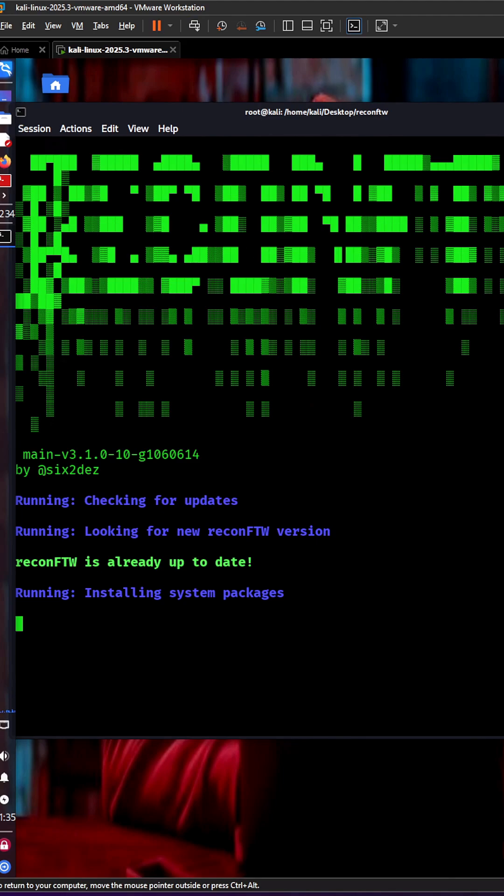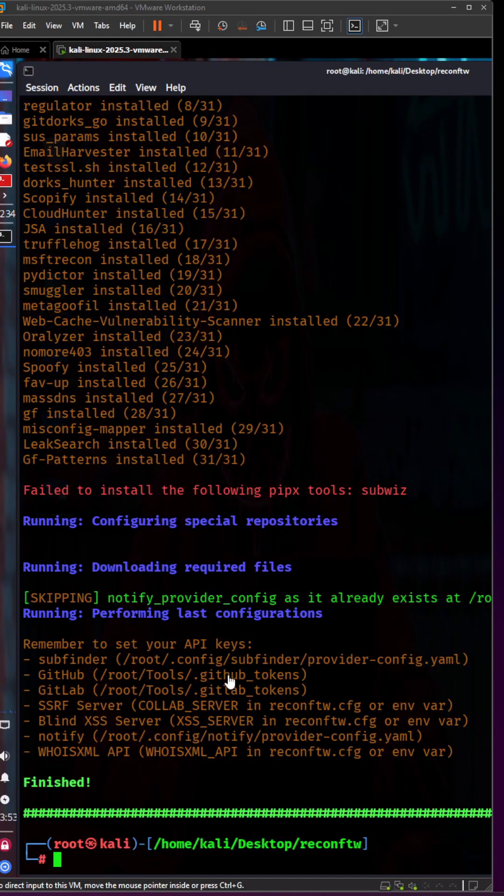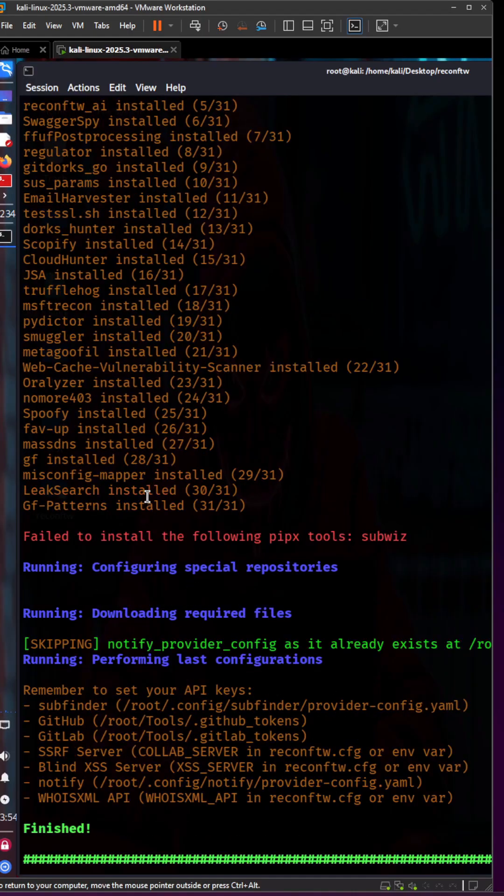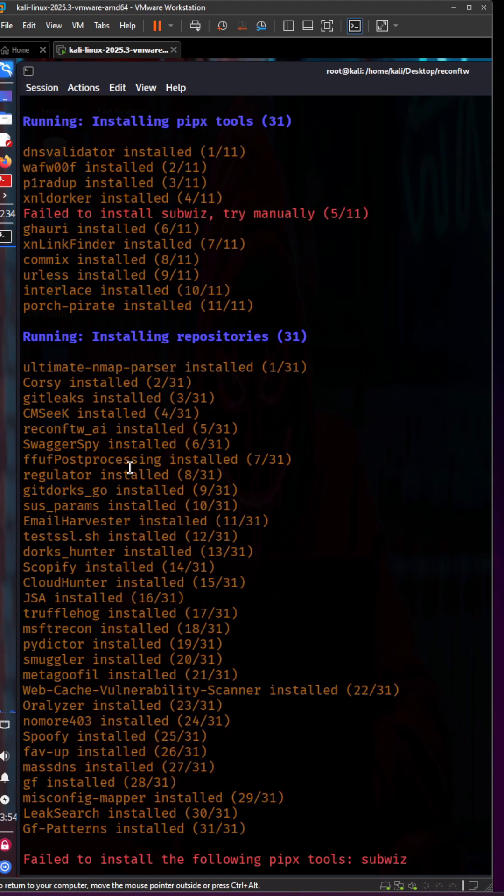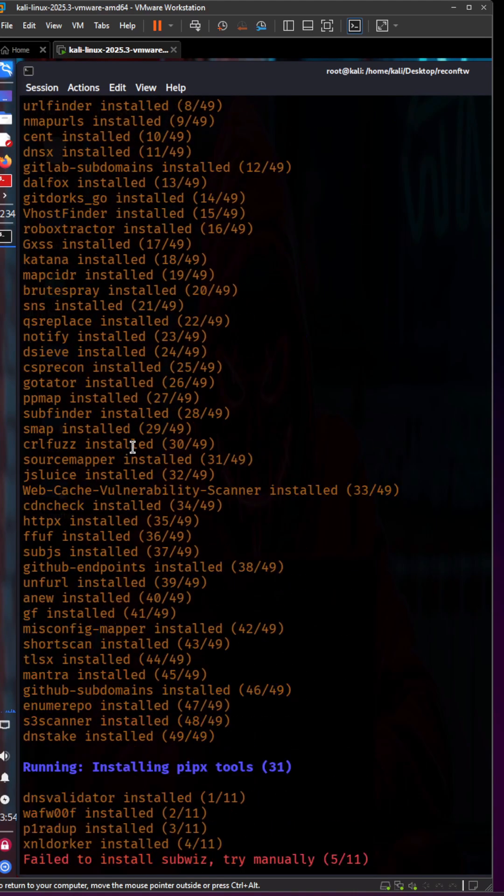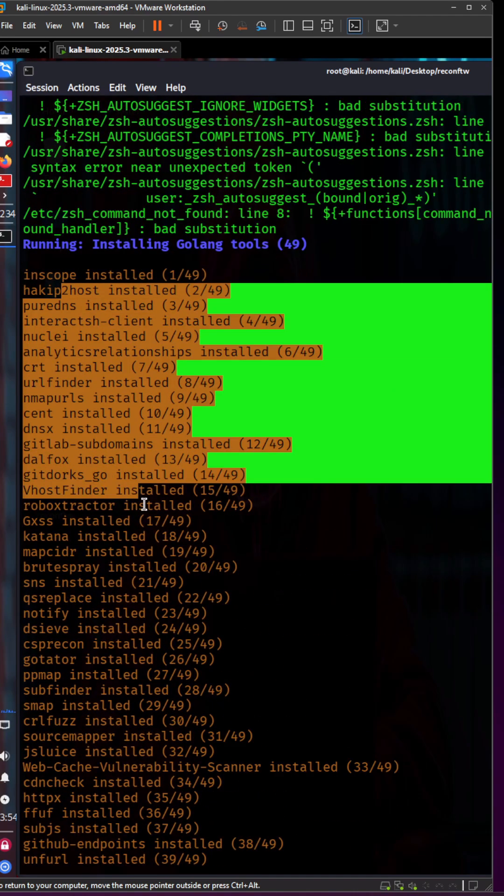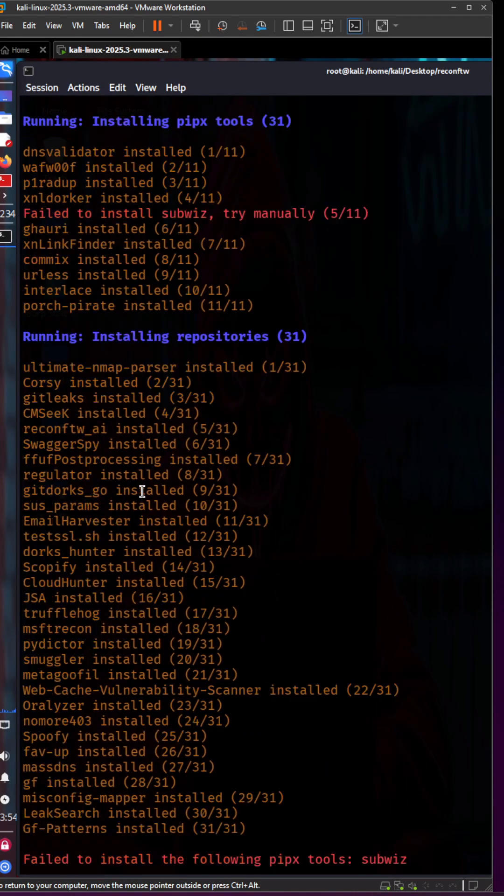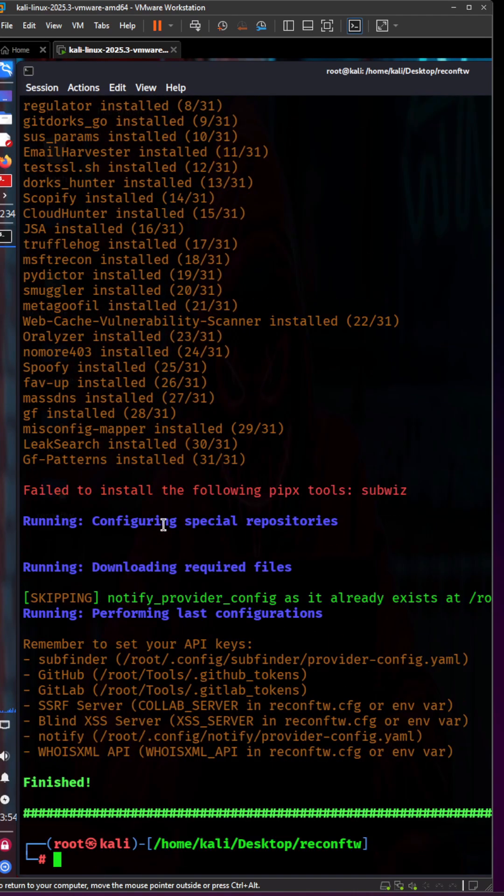Our tool has been installed successfully. It literally contains so many tools. It took some time, but now we're good to go.